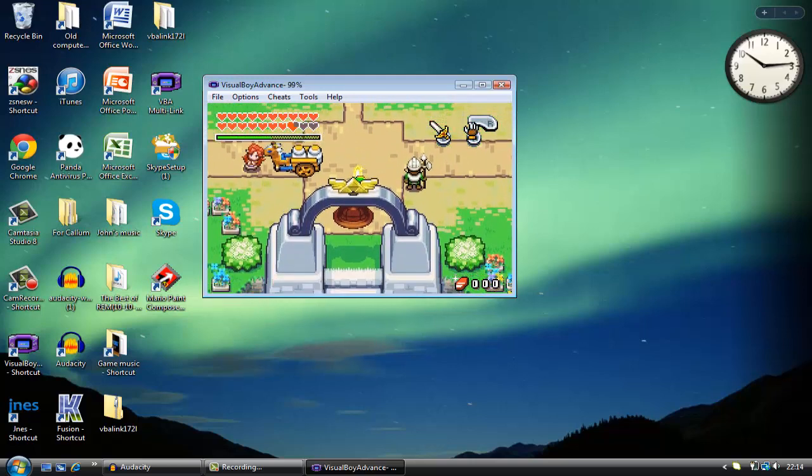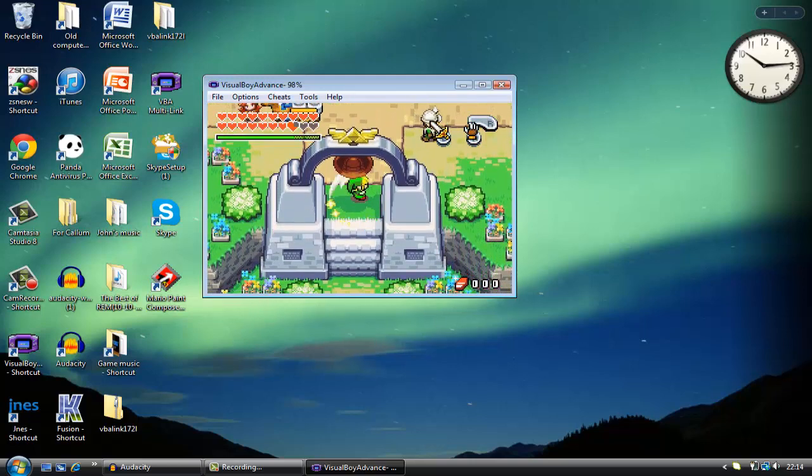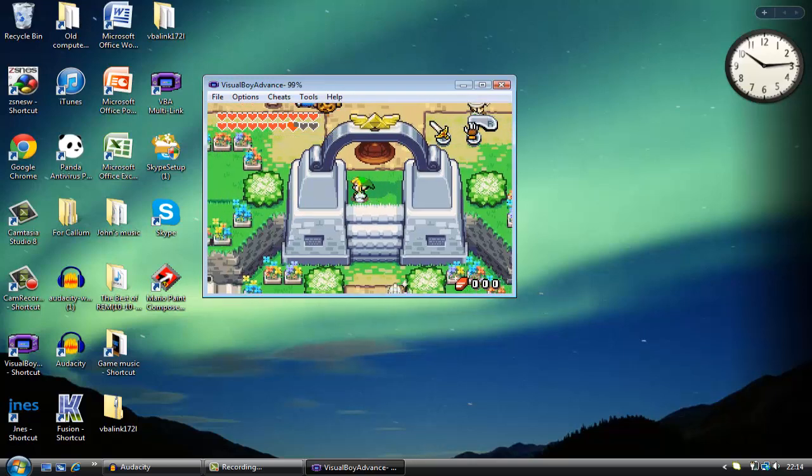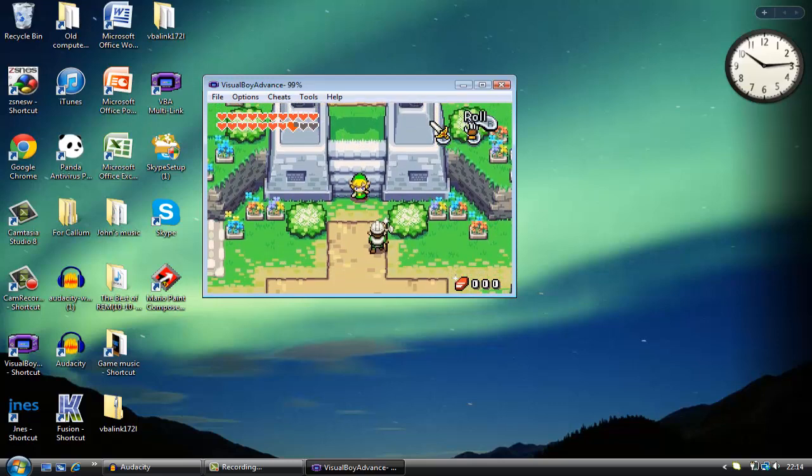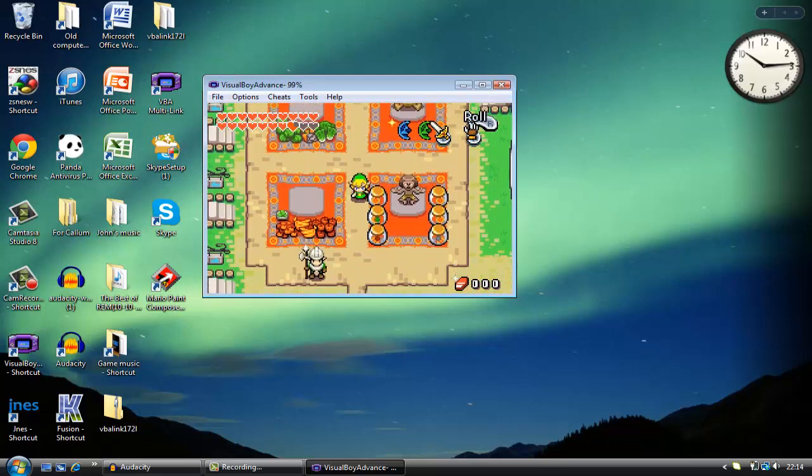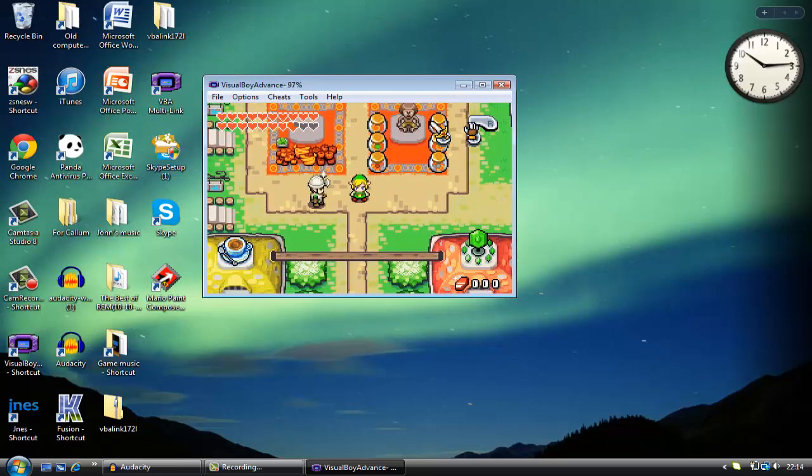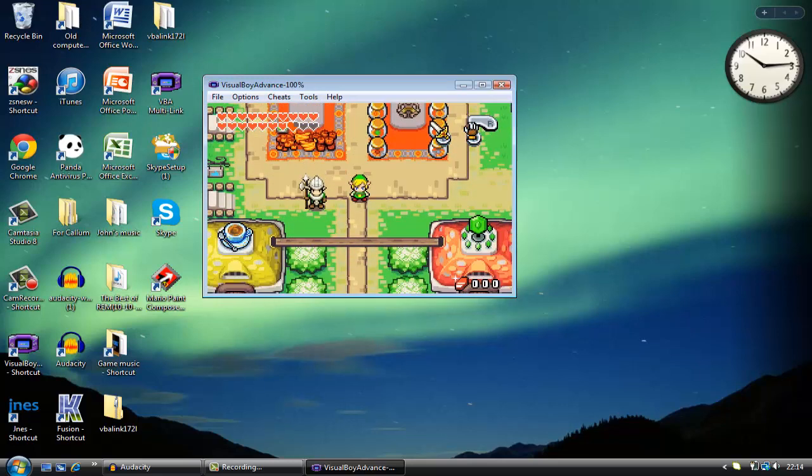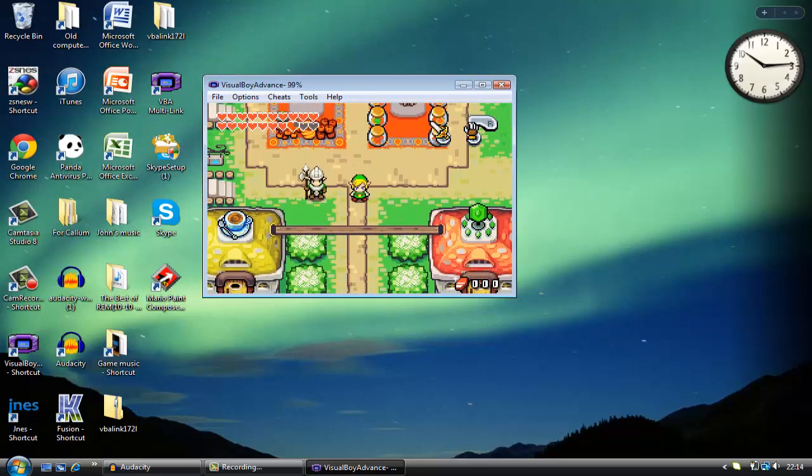So you might want to revert to a controller or something. In fact, you can actually pick up like an Xbox 360 controller and it will work with your PC.